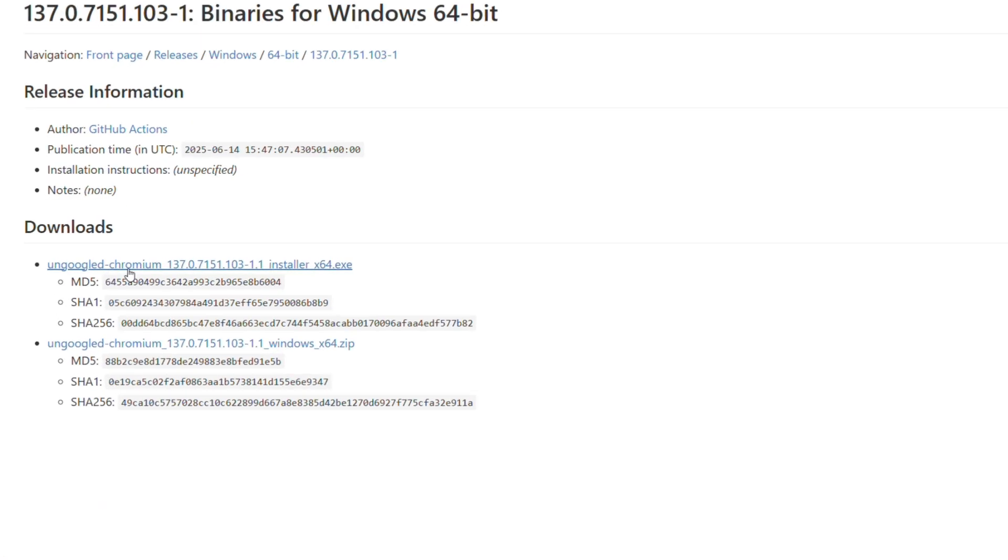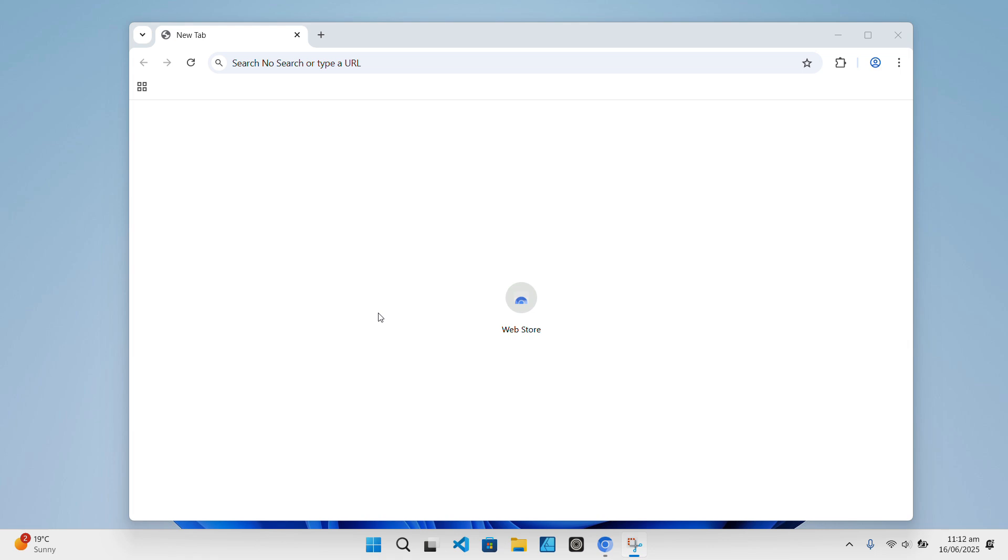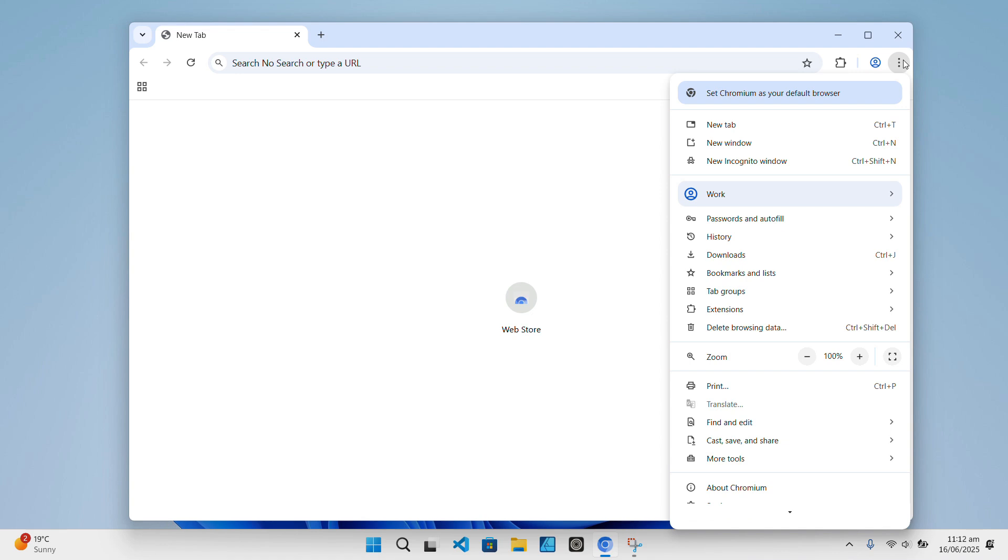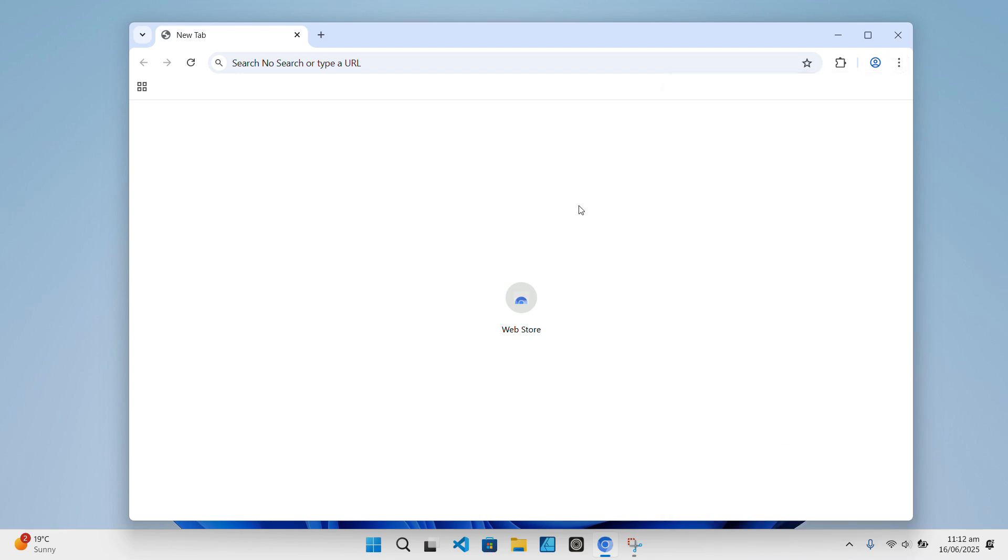It's usually labeled something like un-googled Chromium, followed by the version number and system architecture. So just download that .exe file and run it. It works like any other installer. It will install in the background and automatically create a shortcut on your desktop or start menu, so that you can easily launch the browser.